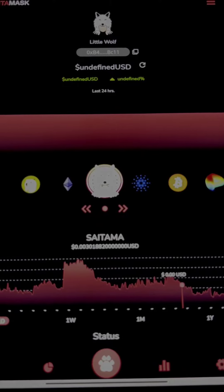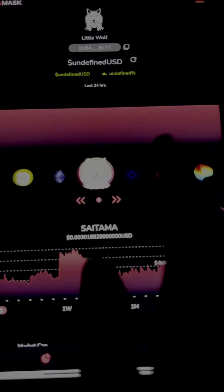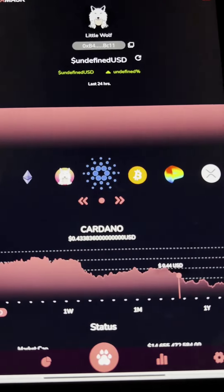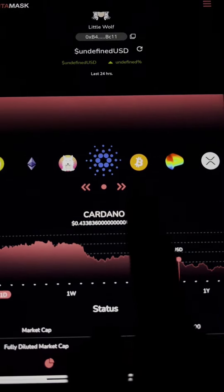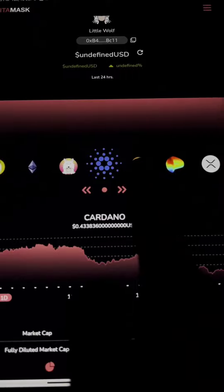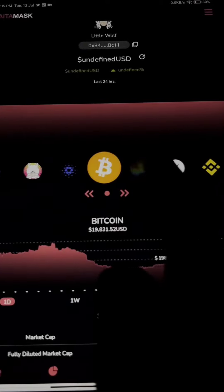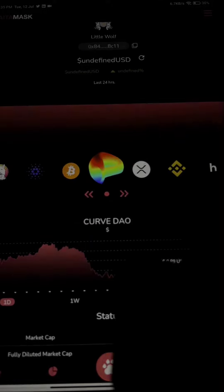Hey guys, what's up! I hope you all are doing well. Today I'm going to show you how you can get your seed phrase from Saitamask. Saitama's team just released an update, and now everyone can get their seed phrase from Saitamask.